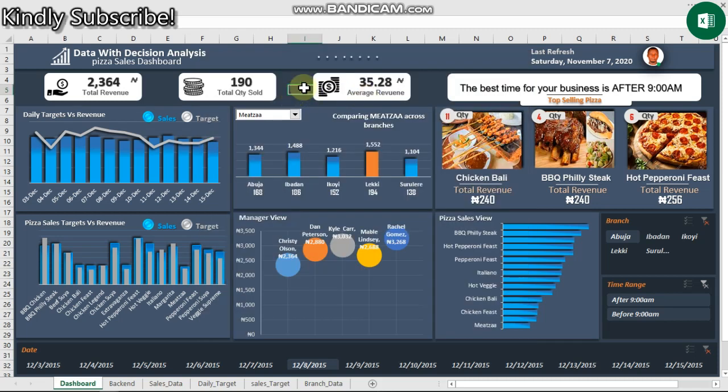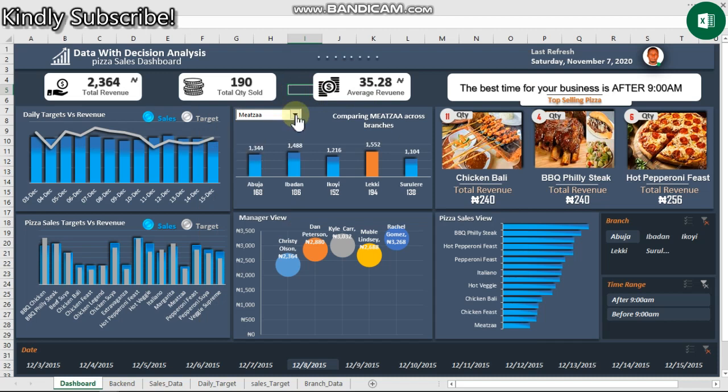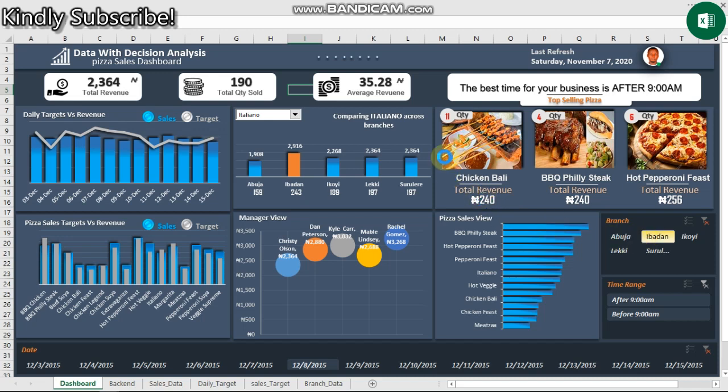Hi everyone, welcome to my YouTube channel. This is our next dashboard project that we're going to be learning how to create from scratch. It is highly dynamic and changes the best-selling pizza every time we place a filter on it.